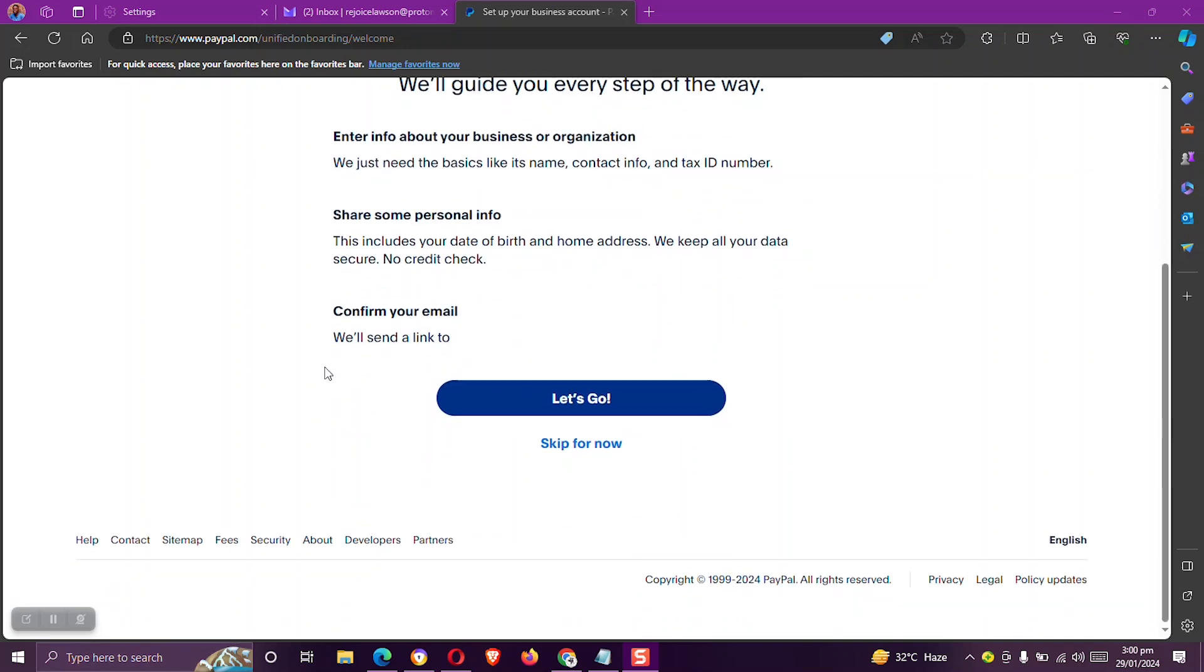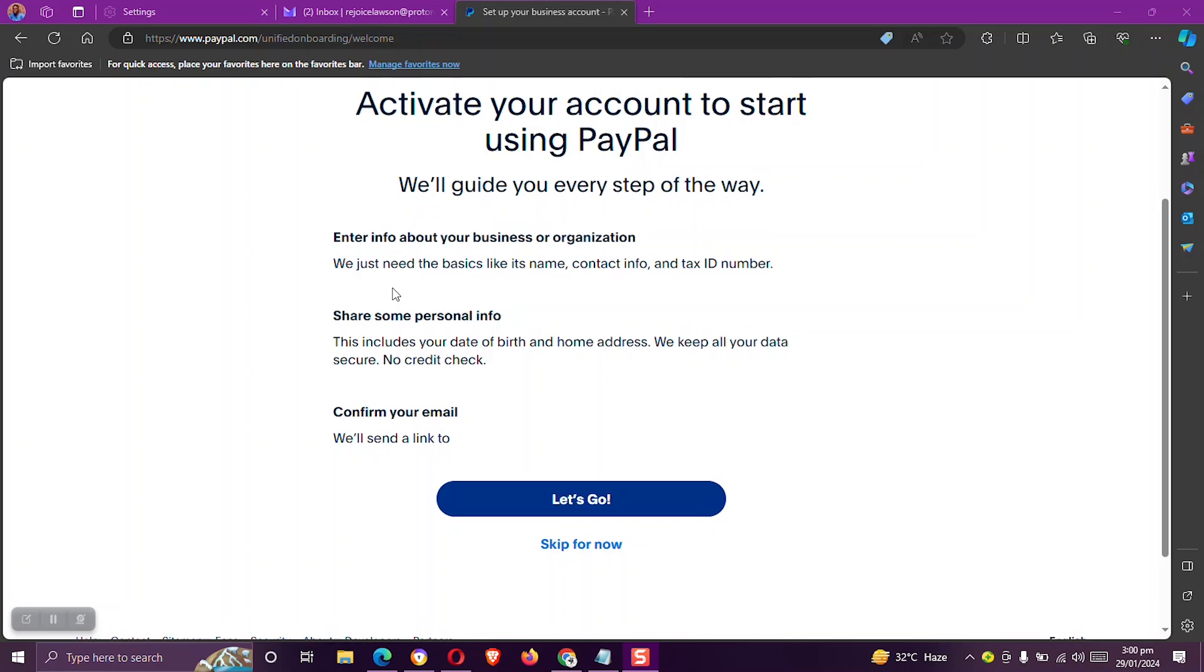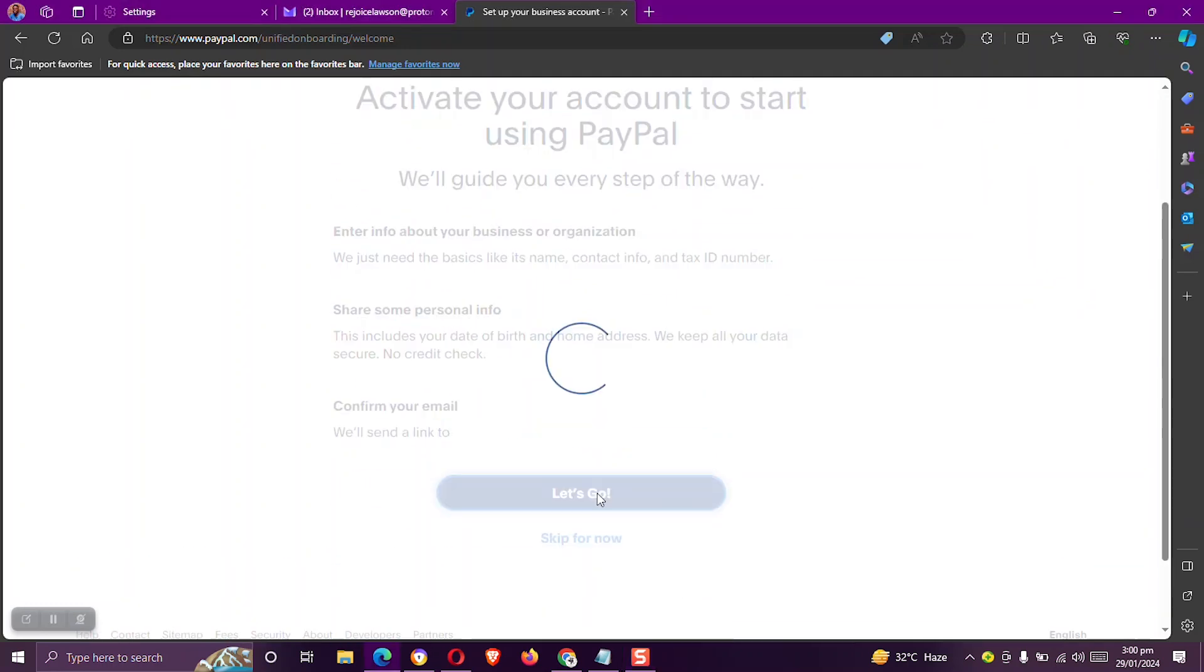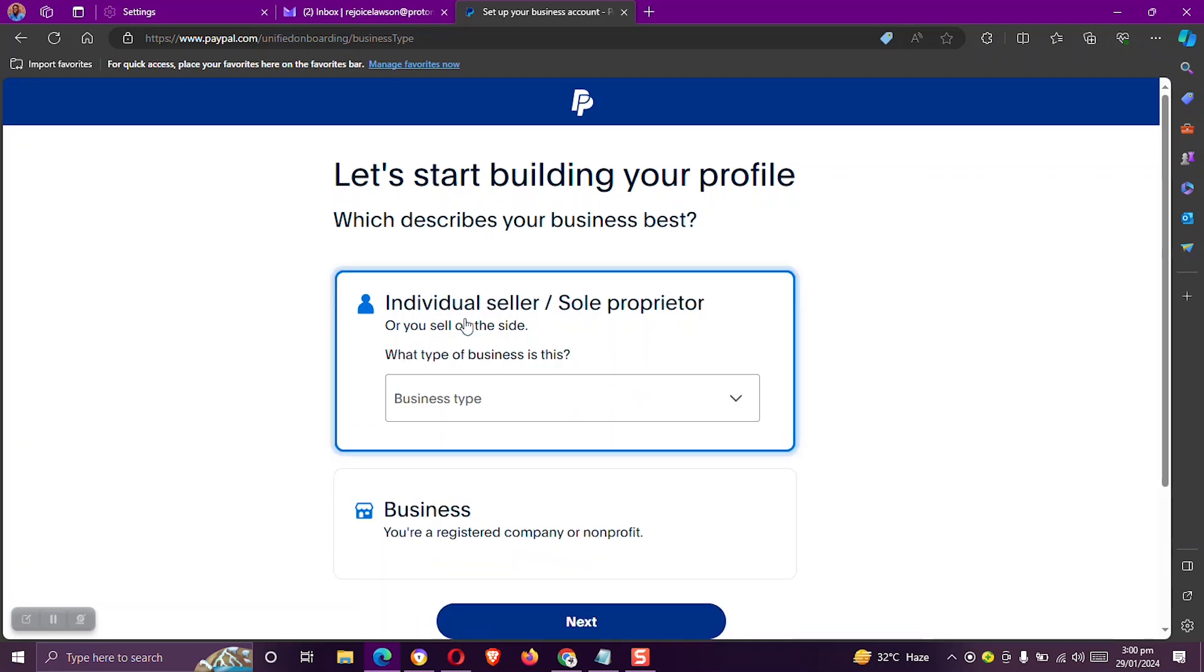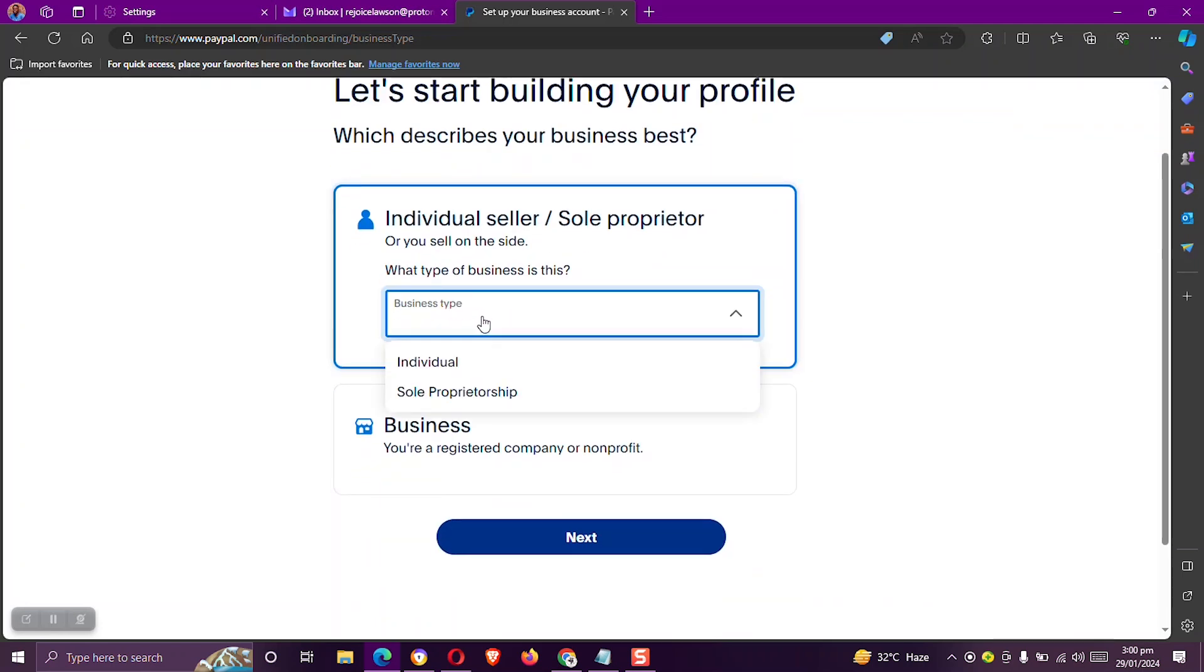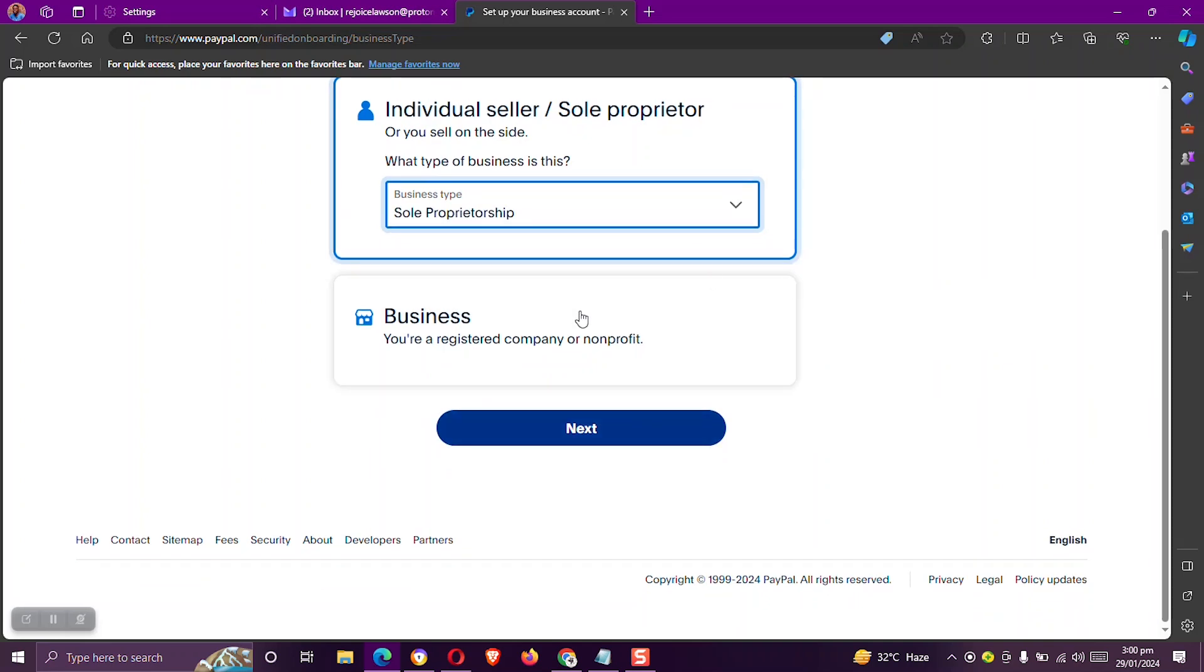Yeah, so now we need to activate the account. And for us to do that, let's click on let's go. Let's choose the individual seller or sole proprietor. Then with the business type, select sole proprietor and click on next.